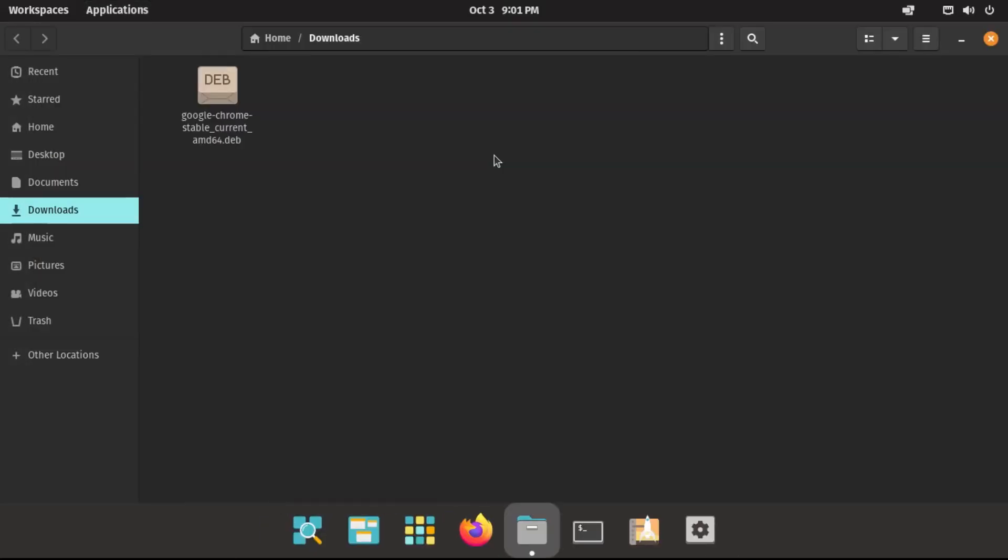Now, a word of warning, this is not the way that you would install every application from the web. Some applications that you may come across will have their own way of installing it that's more universal for every Linux distribution. If you come across this, just follow the developer's instructions for installation and removal.